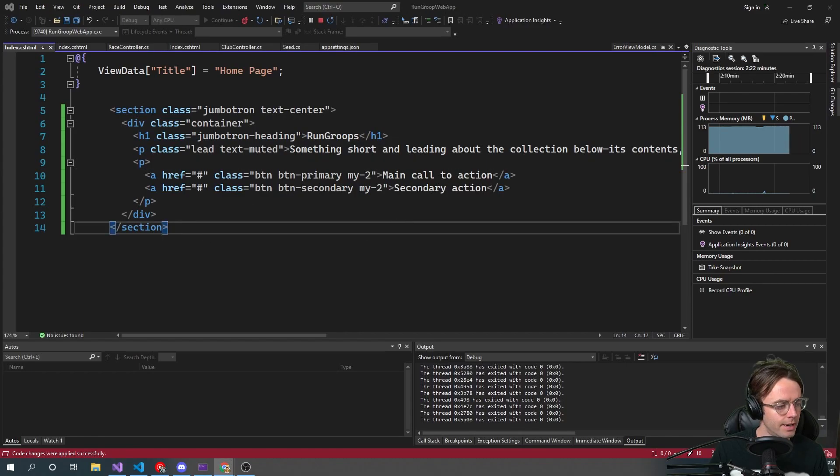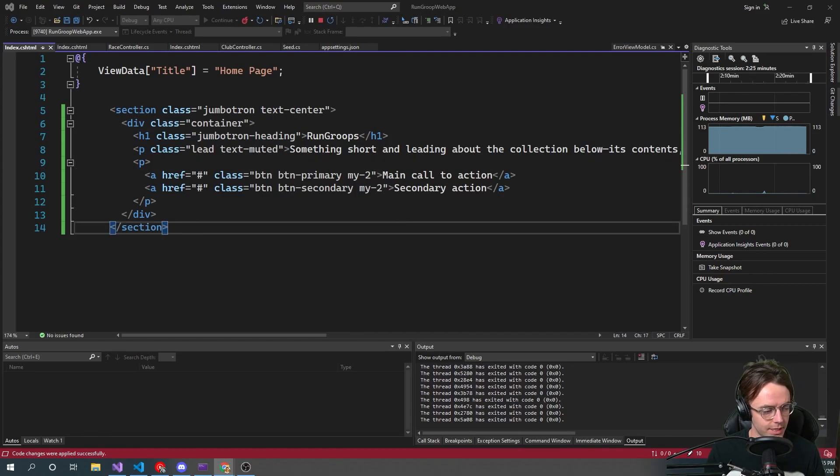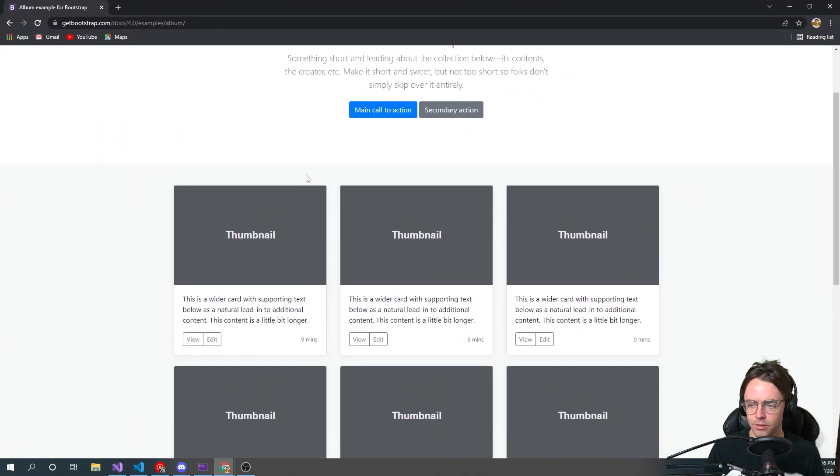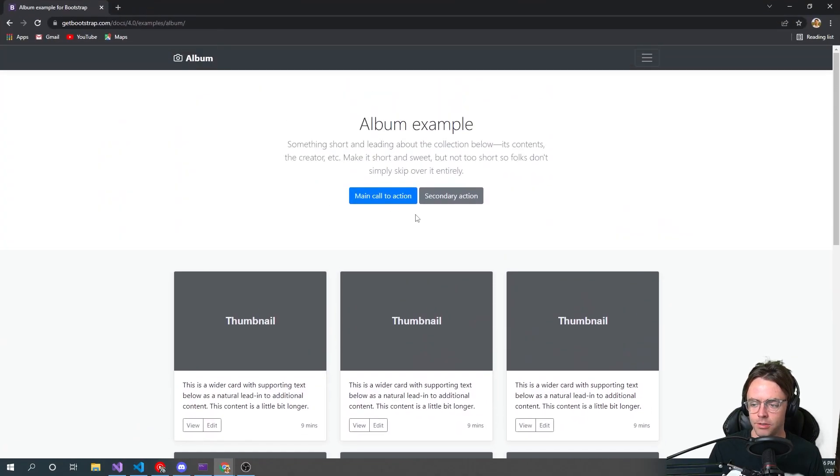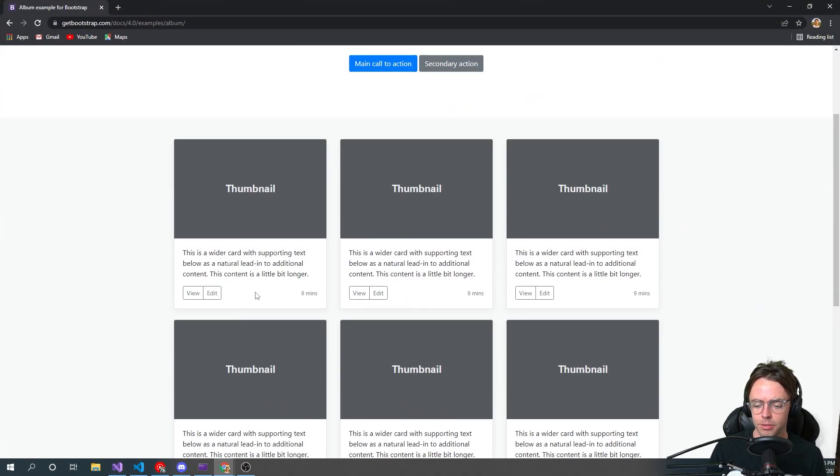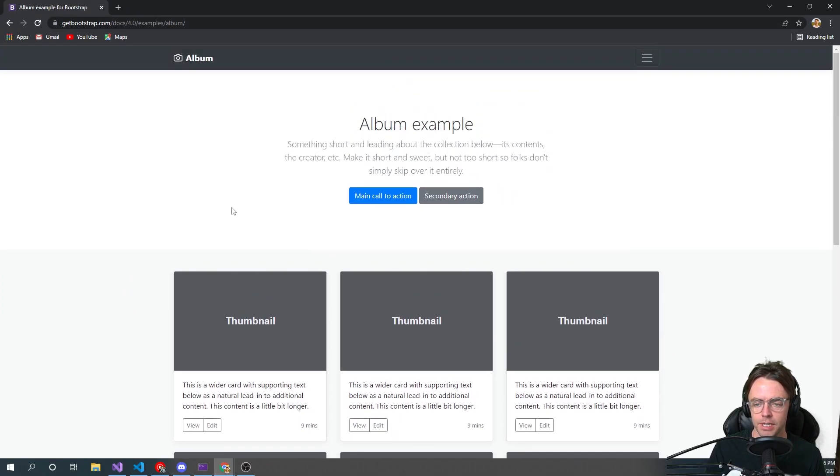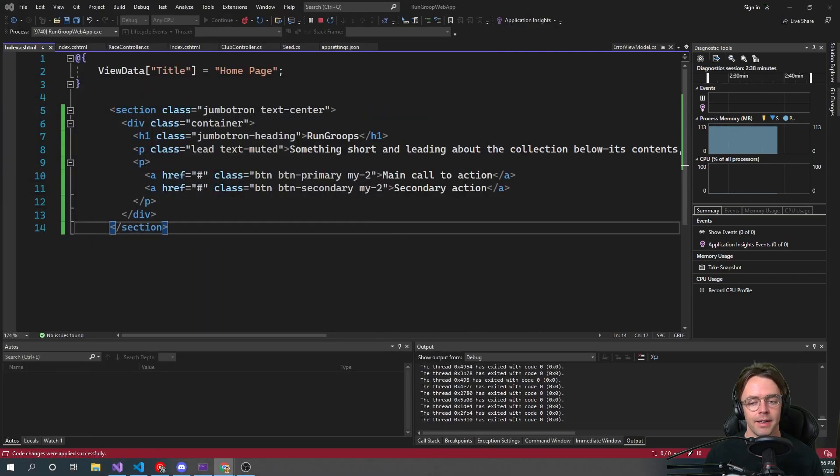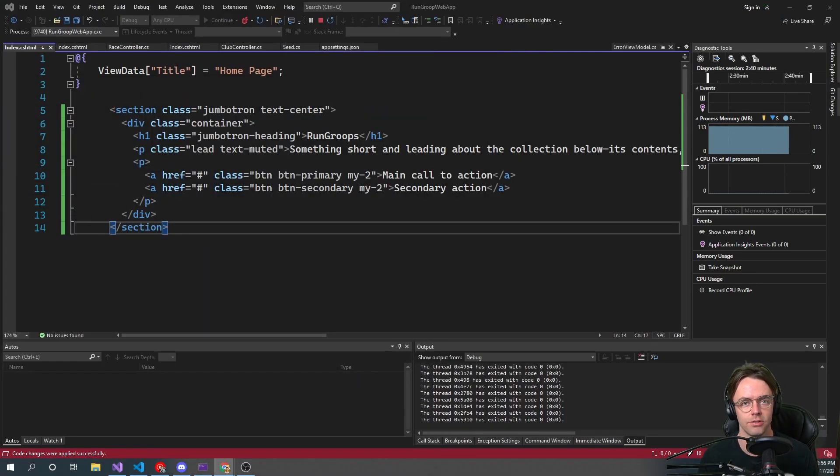That'll make that look a little bit better, and let's go ahead and change the name a little bit. So we'll go run groups. Now we need to go in here, and we need to get a card. So not only do we want a Jumbotron, we also want some nice little cards to work off of, because we're going to be going in later and adding a geolocation.